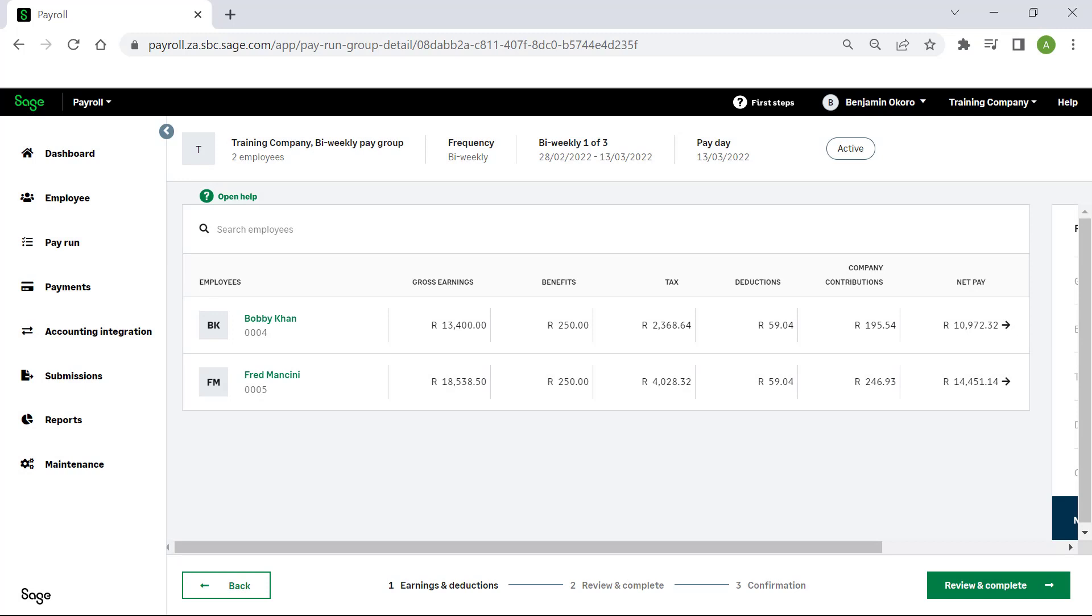After making all necessary changes to individual employees, click Review and Complete.